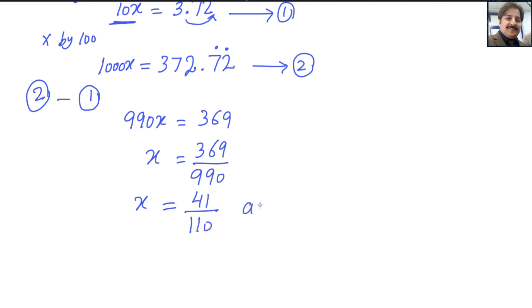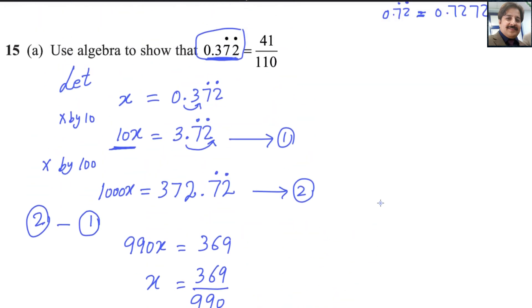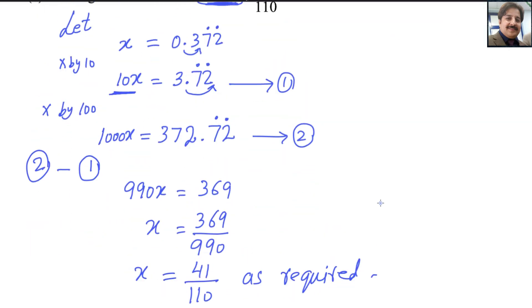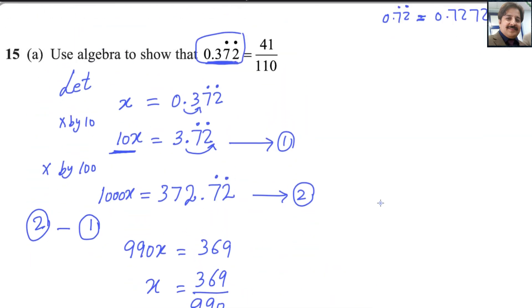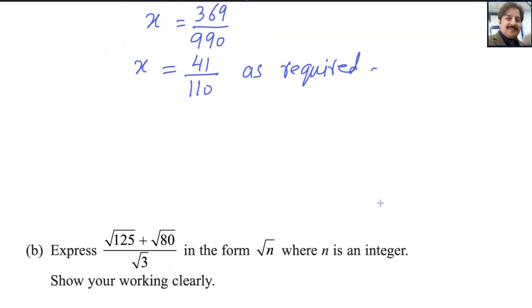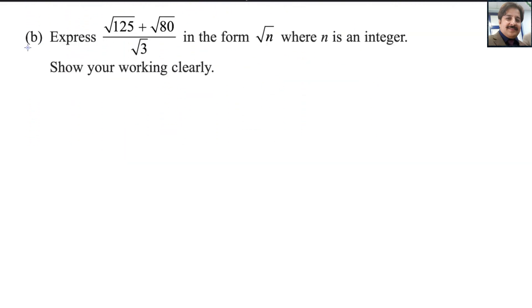So the fraction is 41 over 110, as required. Question 15, first part, is done.